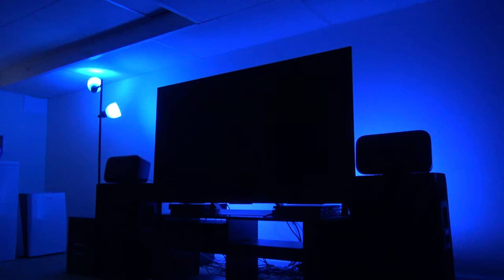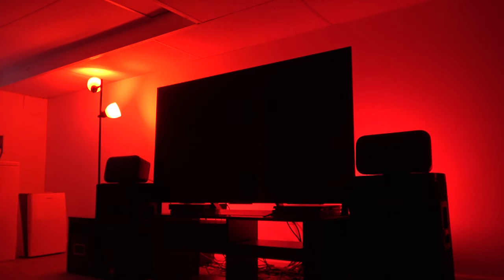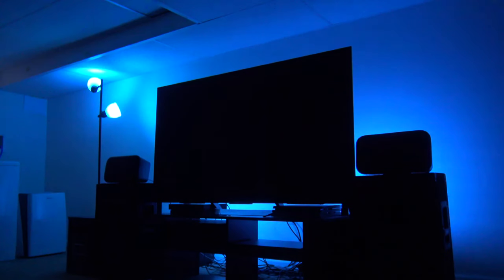So definitely once you get the bridge, the bridge is the key to everything. Once you get the bridge, you can have fun with light shows, syncing your music up, your movies up, all this other stuff when it comes to these light bulbs.